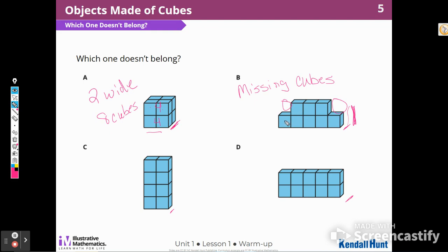I also notice that B has one, two, three, four, five, six, seven, eight — it also has eight cubes.